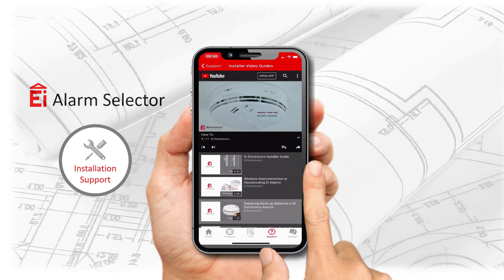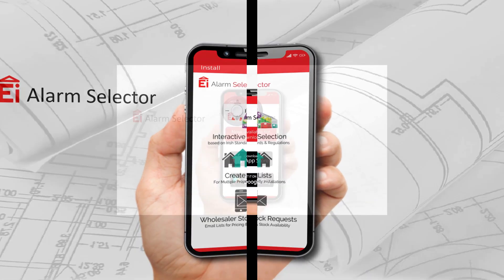Add the EI Alarm Selector to your toolbox today. Download from app stores now.